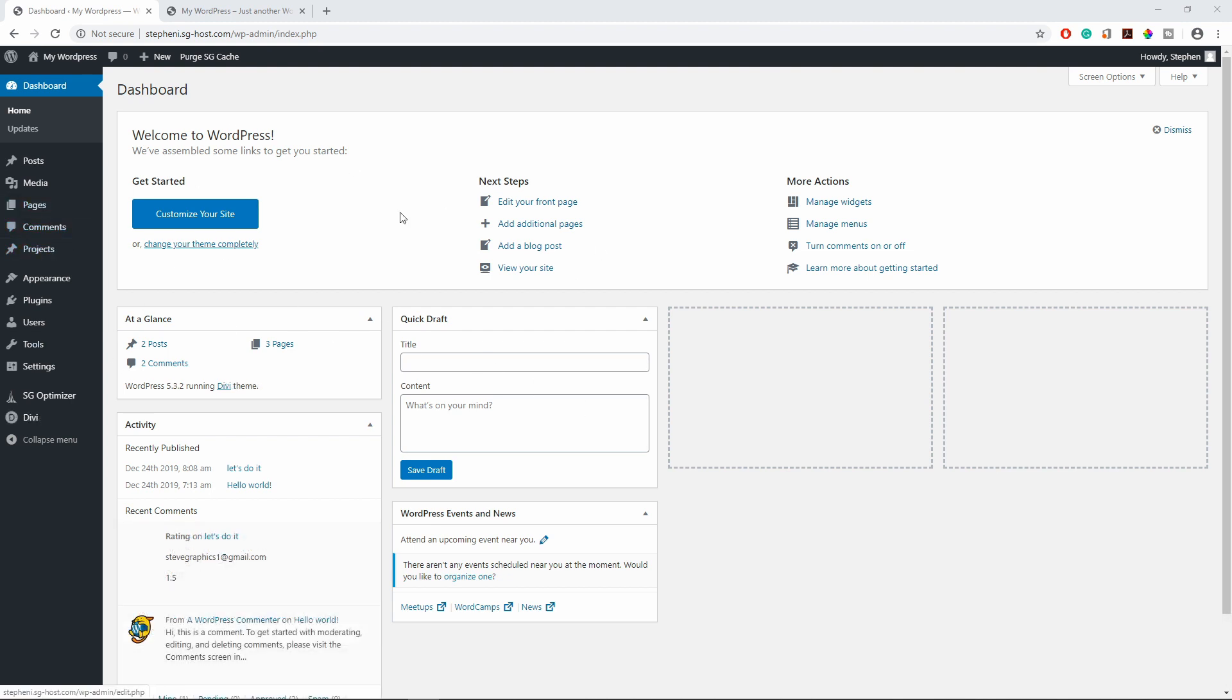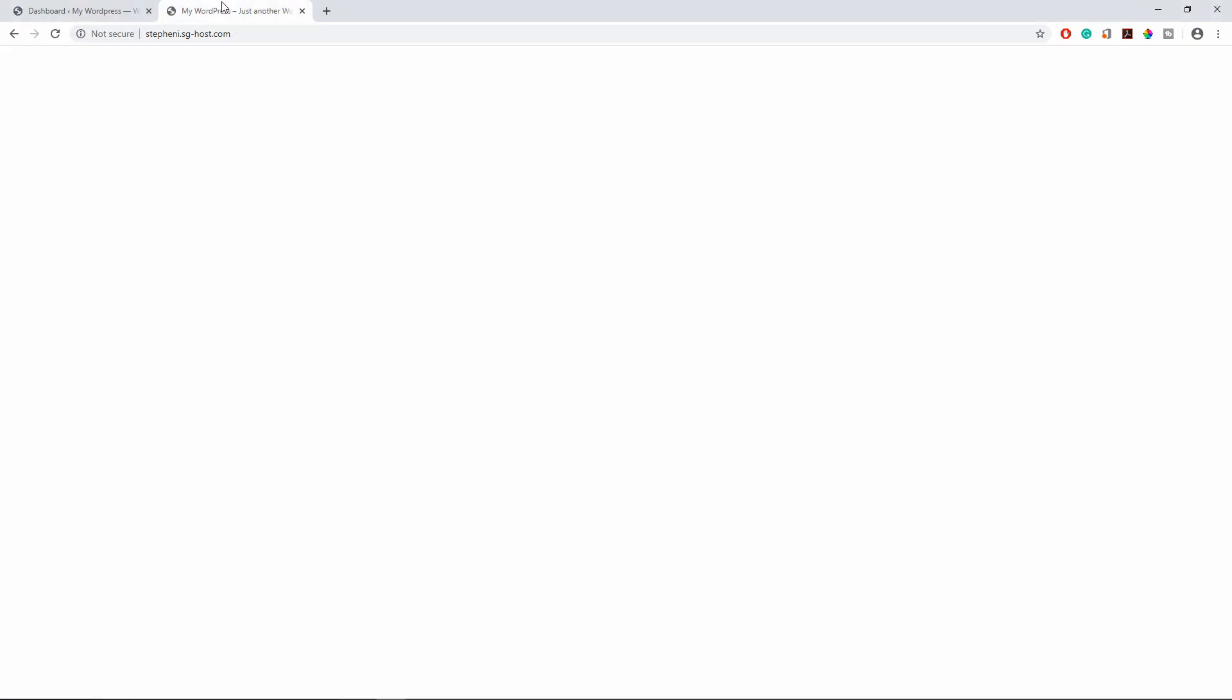As you can see, I'm logged into my WordPress right here. The first thing we want to do is visit site and this is my homepage right here.